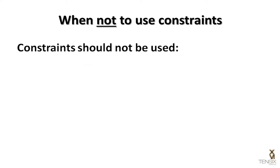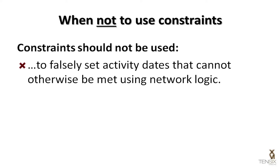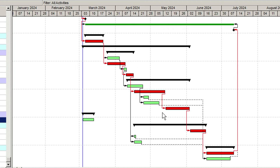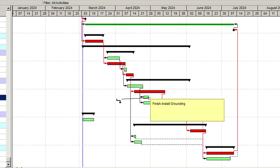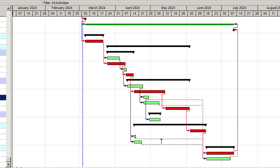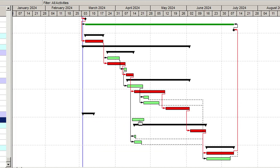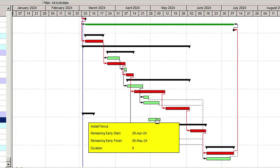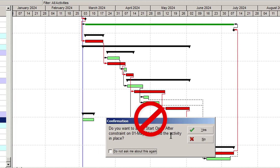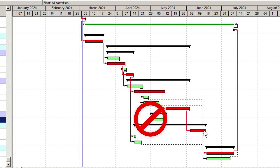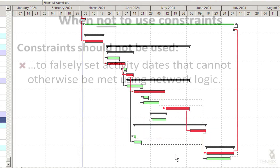Constraints should not be used to falsely set activity dates that can otherwise be met using network logic. Dates should always be calculated by Primavera P6 based upon the relationships activities have with other activities. If there are no external or internal restrictions on the activity, constraints should not be used to lock in desired dates.